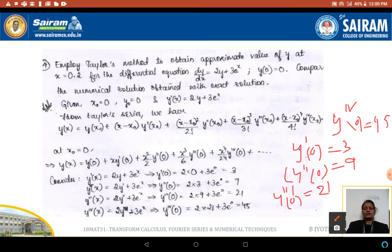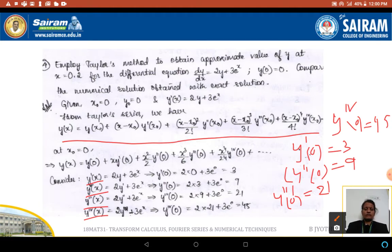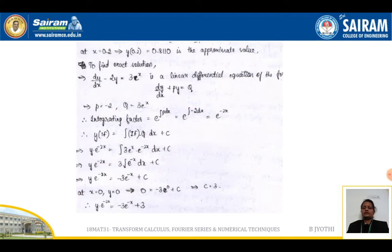These derivative values are very important and should be encircled. The derivatives y', y'', y''', and y⁴ all need to be highlighted for the Taylor series method, and the formula itself carries marks — one mark is given for writing the Taylor series formula. Substituting x = 0.2 gives the approximate value y(0.2) ≈ 0.8110.